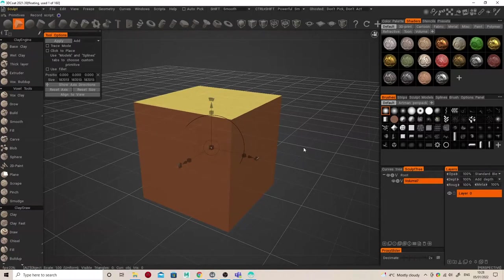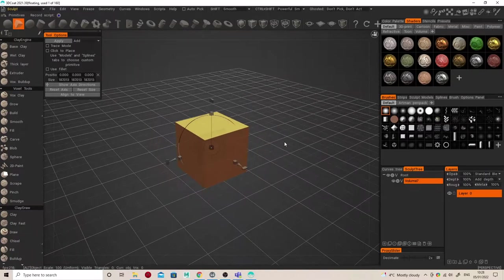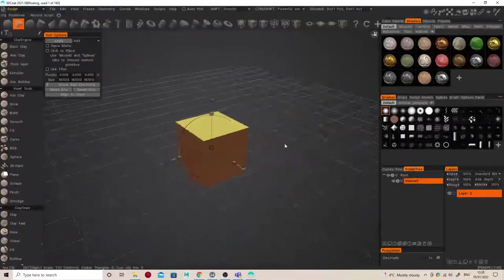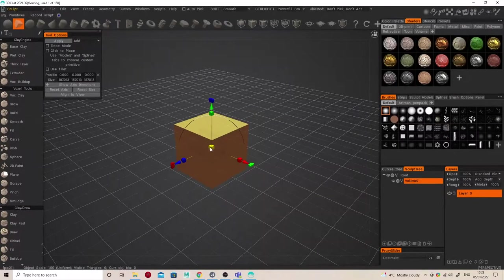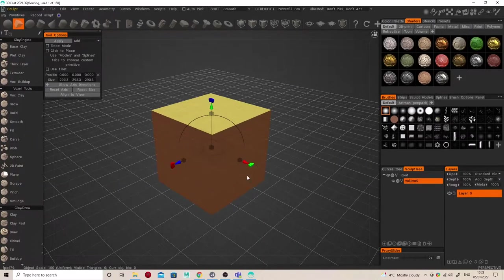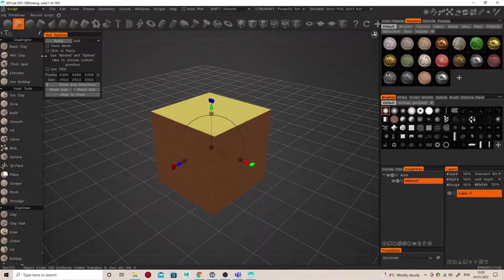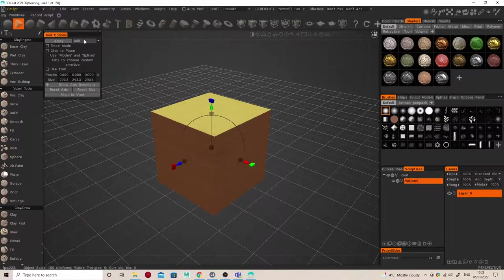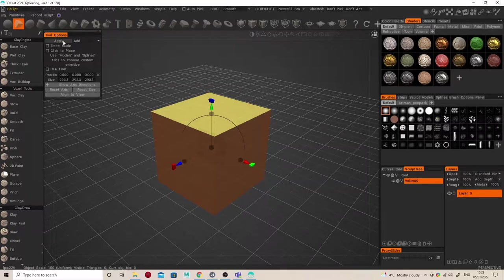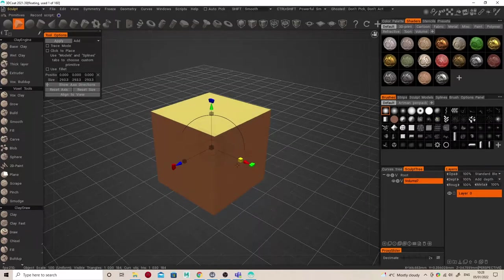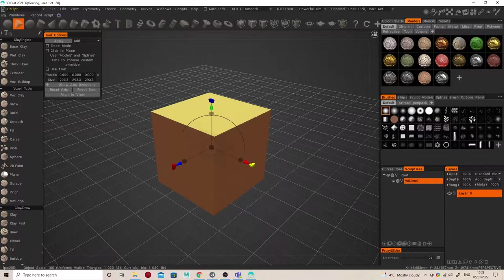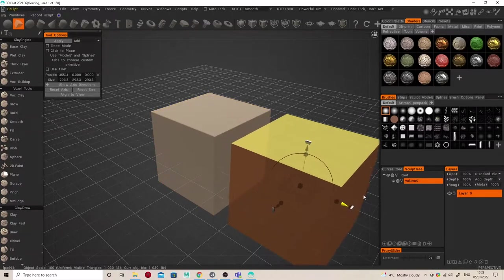But I can scale it up and move it around. I can rotate it using these different gizmos, and I can move around 3D Coat by using the Maya shortcut keys, which is Alt and left mouse button, middle mouse button, and right mouse button. But the cube won't appear until I actually hit Apply.